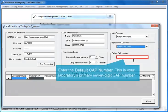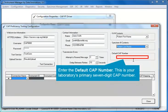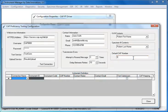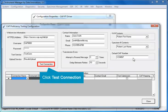Enter the default CAP number. This is your laboratory's primary 7-digit CAP number. To test the connection, click the Test Connection button.